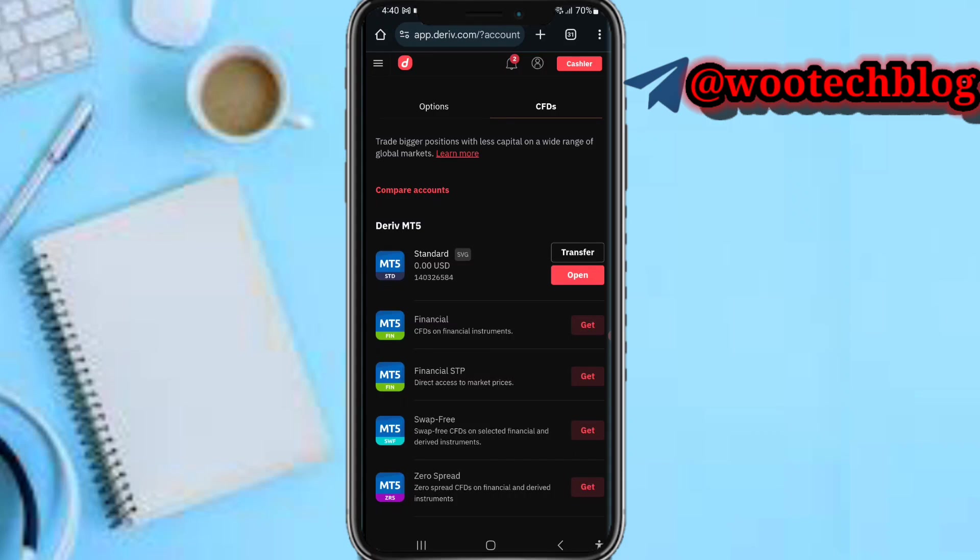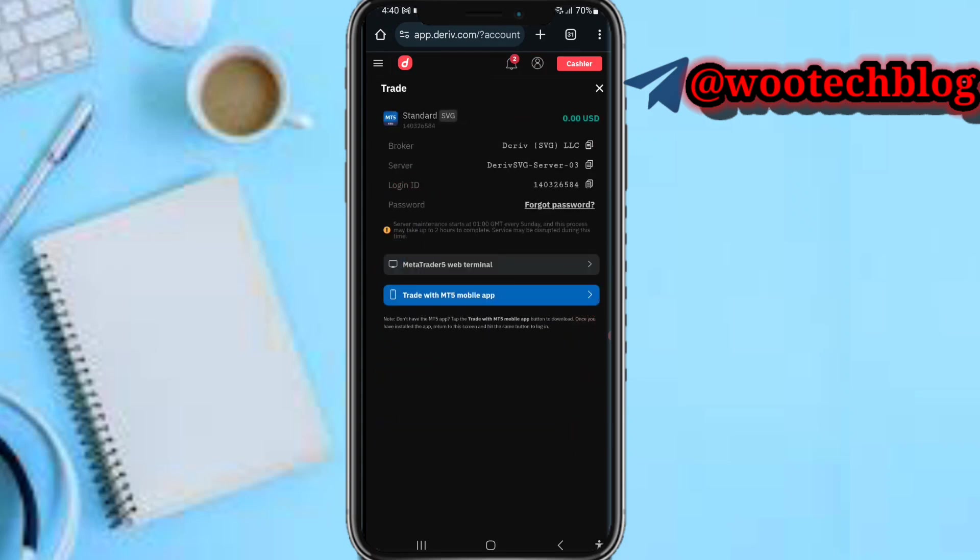Now I can proceed to transfer from my USD to this account or I can open this account. To see information about this account, you can see the methods available and more.